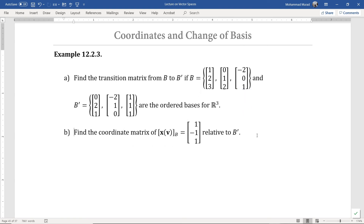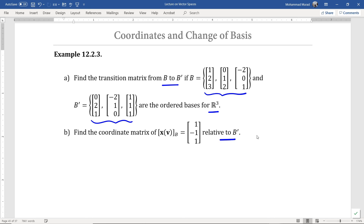Let's try another example. In part A of this problem, we want to find the transition matrix from the basis B to B', where B and B' consist of vectors as shown. These two are bases for the vector space R3. In the next part of this problem, we want to find the coordinate matrix of the vector V relative to the basis B', whose coordinate matrix relative to the basis B is given as shown.